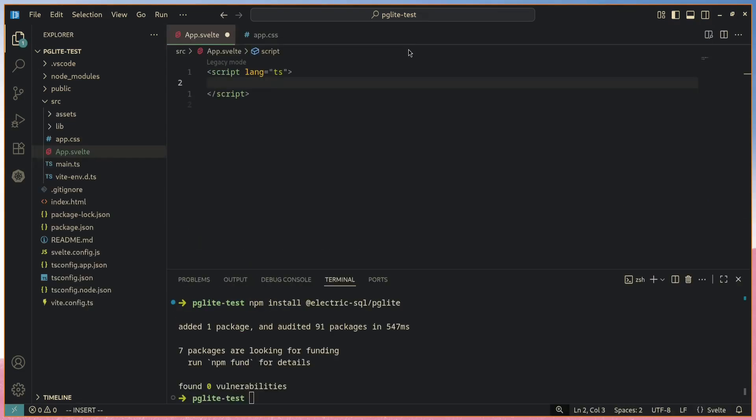Note that I'm running PG Lite with Svelte, but it's just another JavaScript library, so it's framework agnostic. You can run it with React, Vue, whatever floats your boat, even if you were building a vanilla JavaScript or TypeScript application.